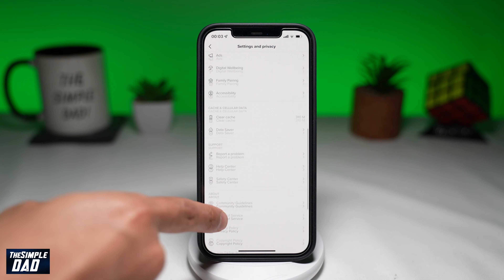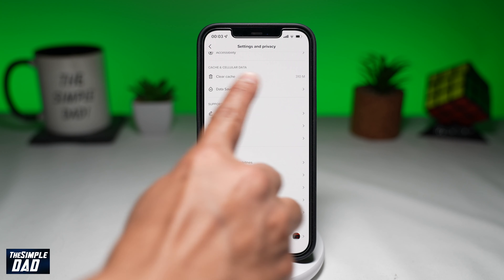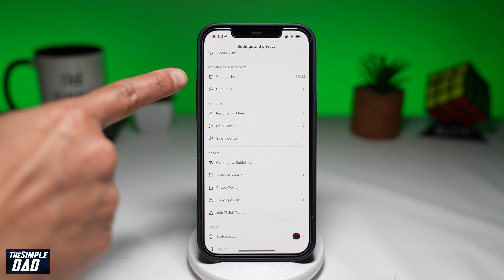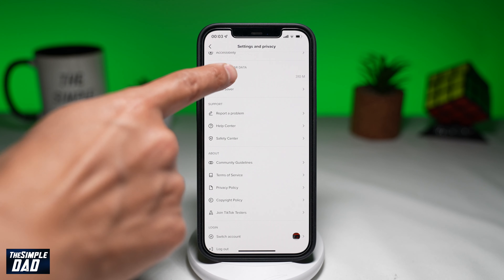Scroll down and find Clear Cache. Tap on this. This will clear your watch habits.